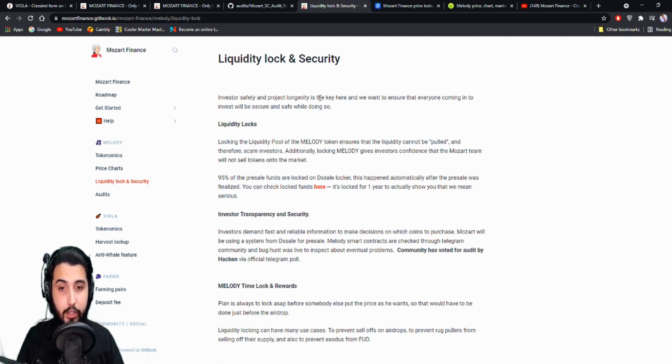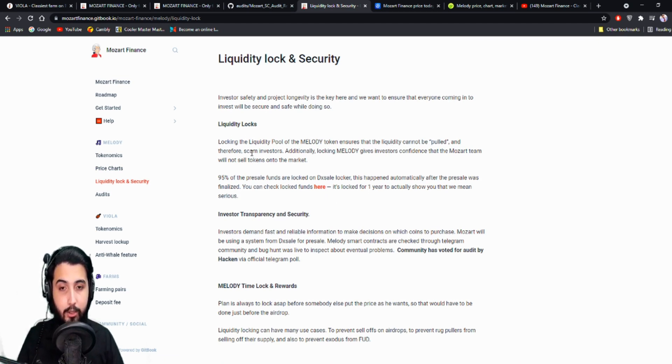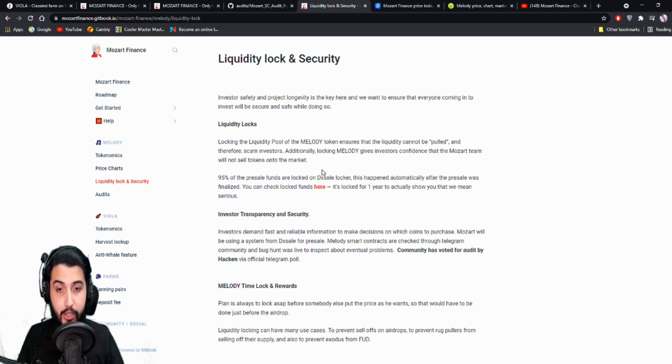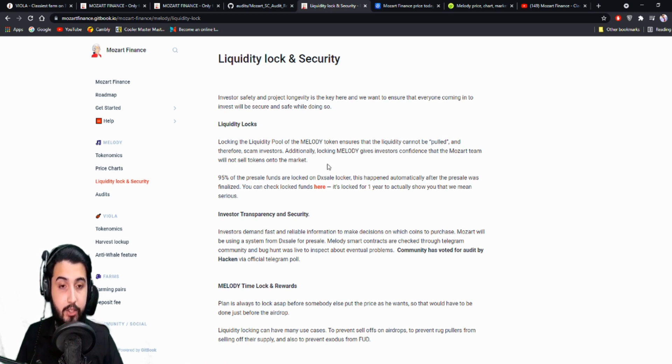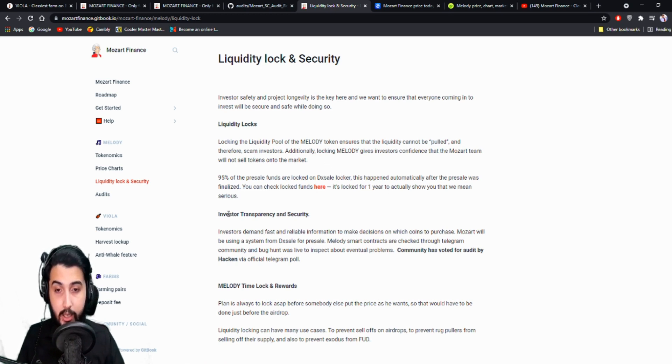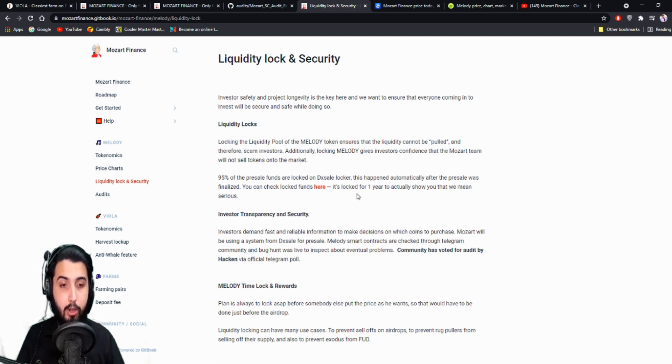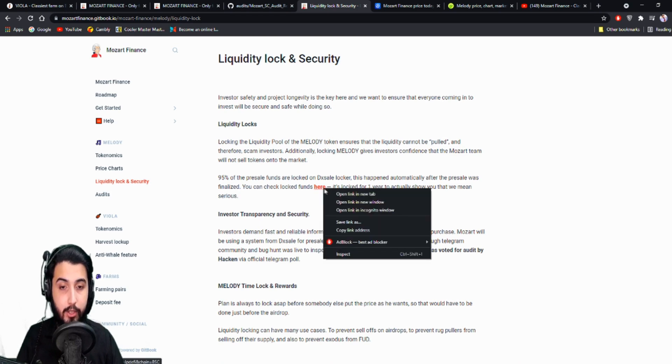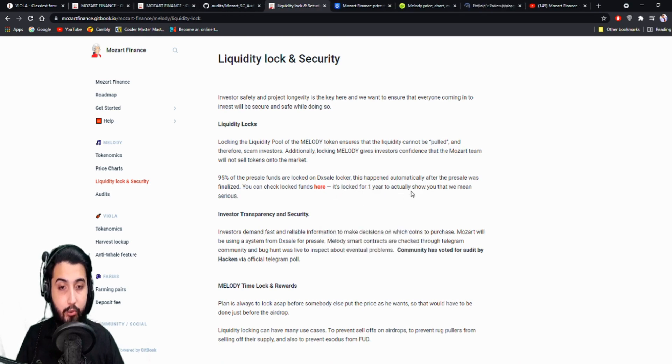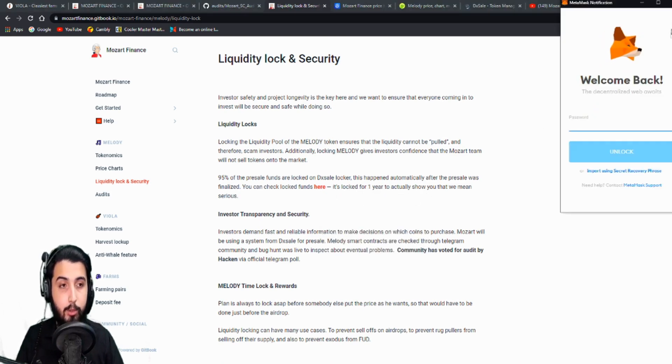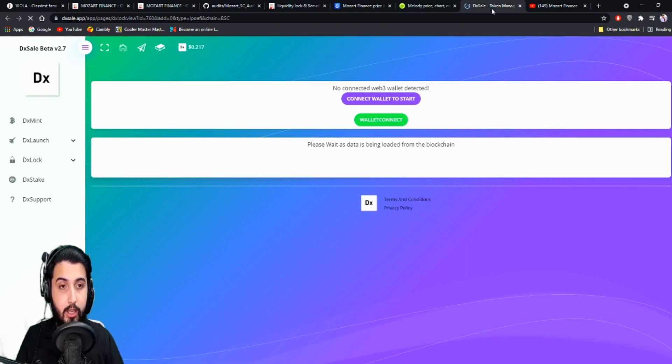So liquidity lock and security. Locking the liquidity pool of the Melody token ensures that the liquidity cannot be pulled and therefore scam investors. Additionally, locking Melody gives investors confidence that the Mozart team will not sell tokens onto the market. 95% of the presale funds are locked on DSL locker. This happened automatically after their presale was finalized. You can check locked funds here. It's locked for one year to actually show you that we mean serious business.